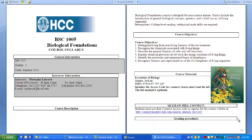This course is designed for non-science majors. Topics will include an introduction to general biological concepts, genetics, and a brief survey of living organisms. For the course objectives, at the end of the semester every student should be able to: distinguish living from non-living features of the environment, recognize the chemicals associated with living things, describe the general features of cells and cell structures, explain chemical processes involving energy reactions of living things, identify the molecular and organismal basis of inheritance, and recognize the features and representatives of the five kingdoms of living things.